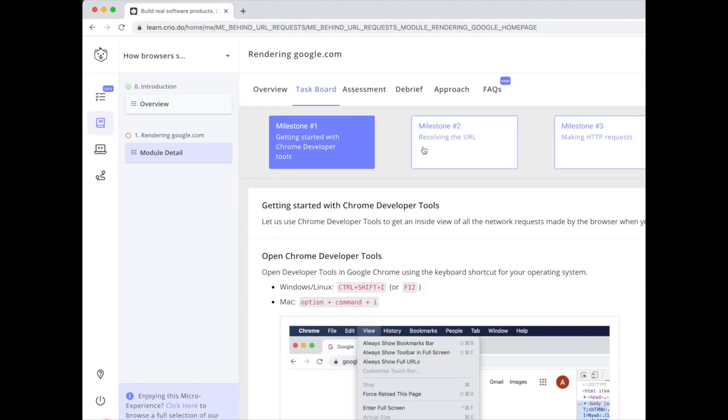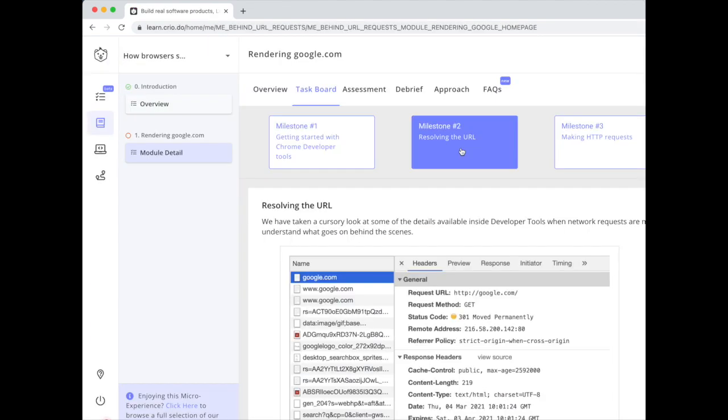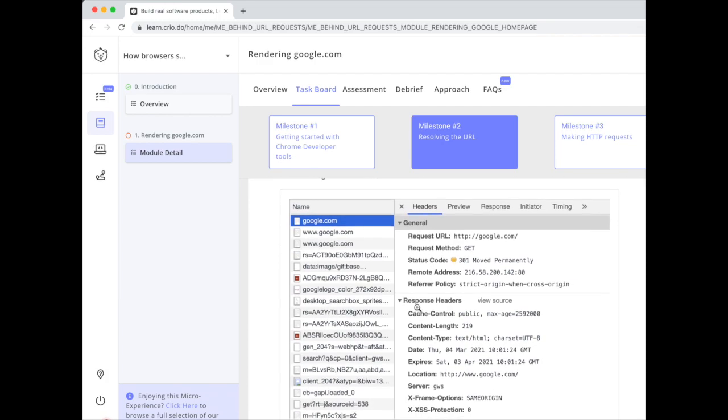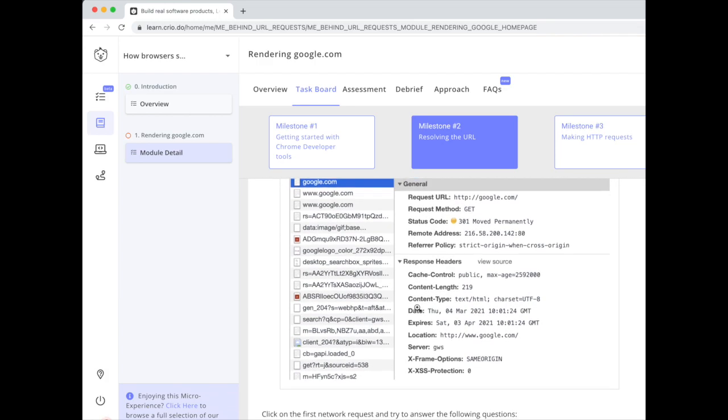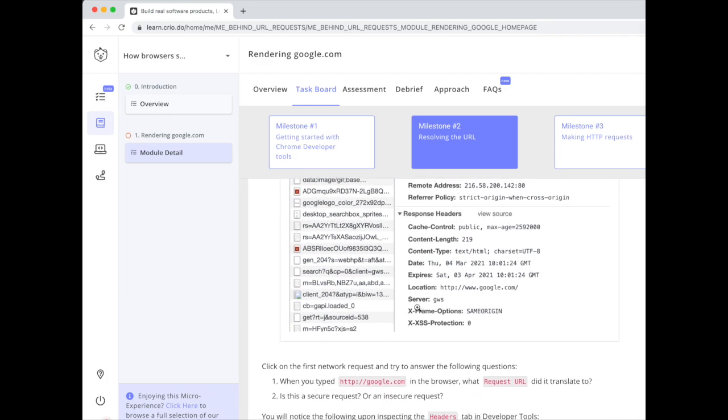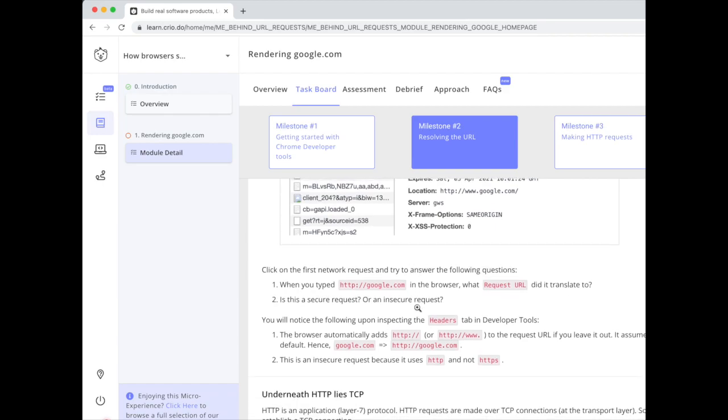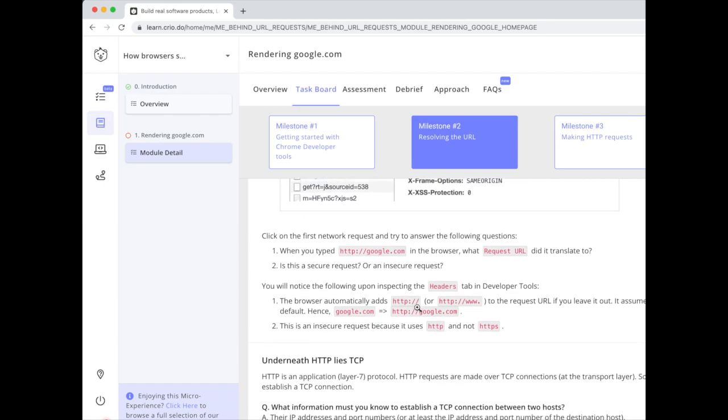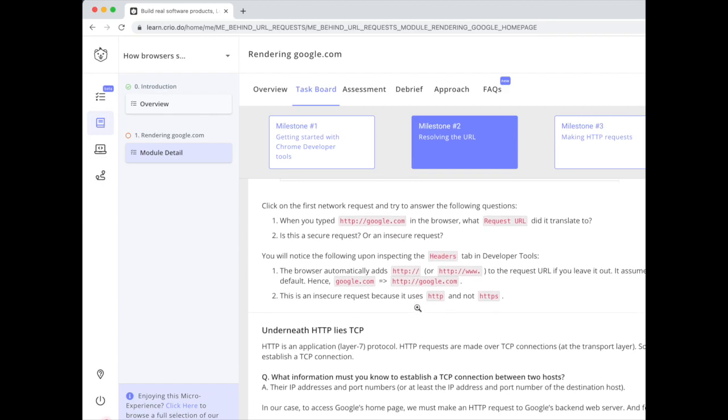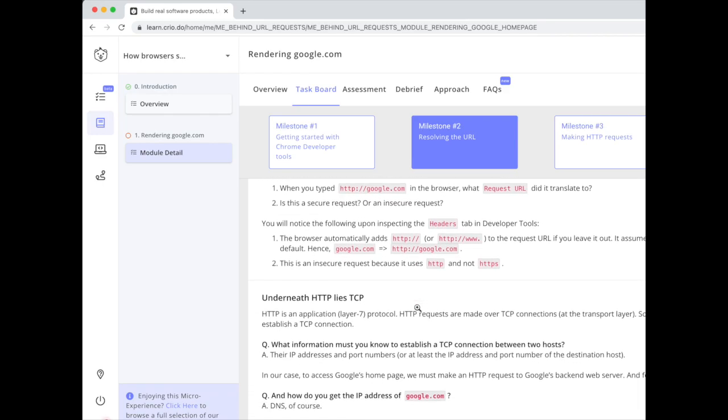All right, so that's a fun exercise. Moving on in the next milestone, we'll observe each of these HTTP requests in detail and try to figure out why there are so many and what's going on in each of them.